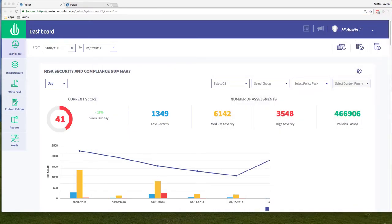I've logged into the operating system and arrived on the dashboard. On the dashboard, I have a current score that goes from 0 to 100 — this is the overall score of the entire environment. Cavern is a hybrid tool, so your overall architecture could exist in AWS, Azure, GCP, Docker containers, and on-prem. This risk and compliance summary is an overall score of every environment you have everywhere, whether it's cloud, on-prem, or hybrid. This overview gives you a snapshot of what you're looking at from a total perspective.